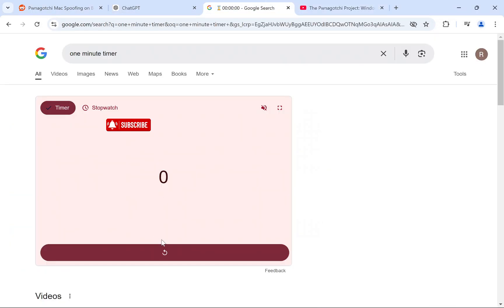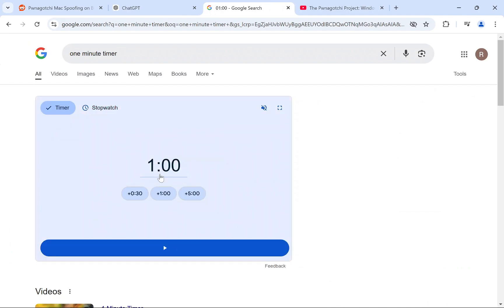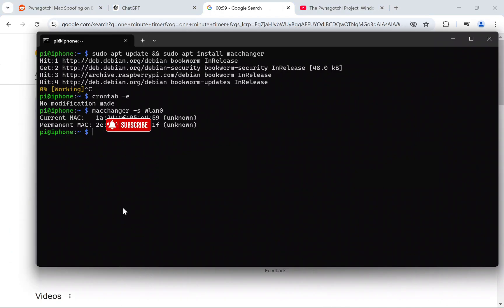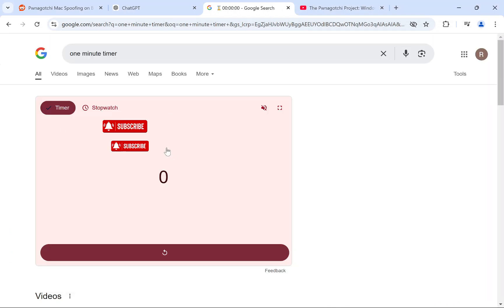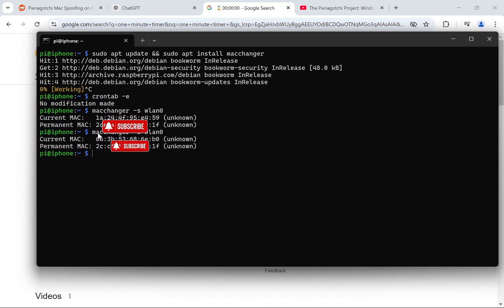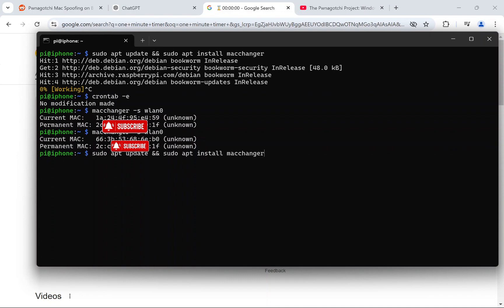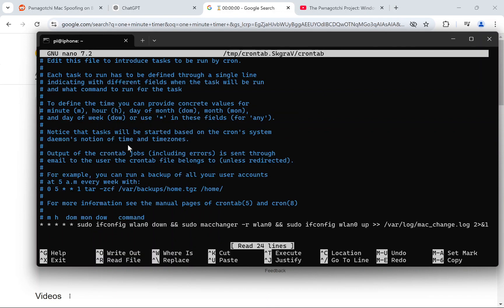So let's check it every minute — let's start the one-minute timer and see if it changes again. The minute has passed. I've run the command again and you can see the MAC address is different from the original. It shows that it does change every minute.